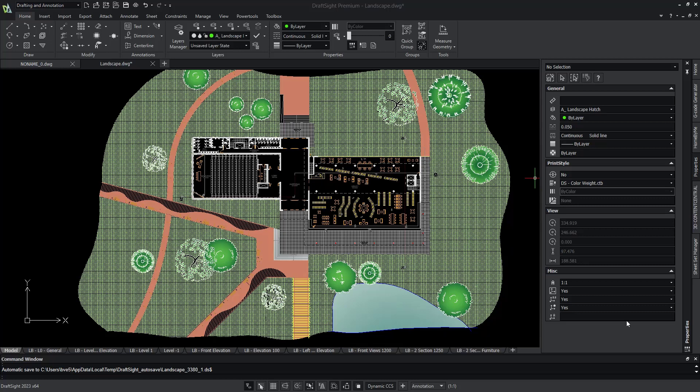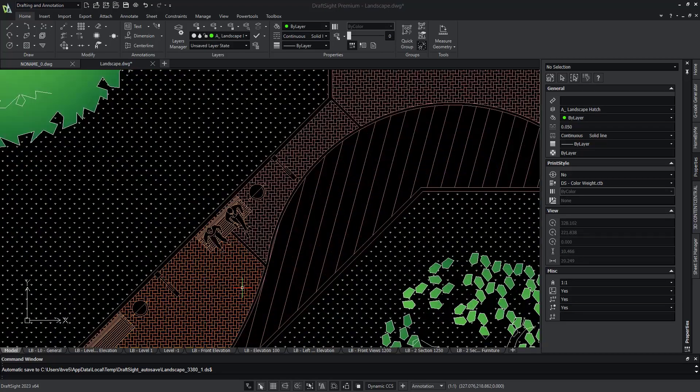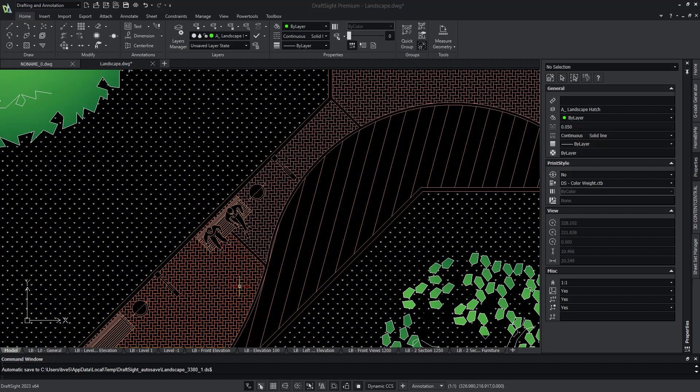So let's take a look at an example. Here we have a drawing in the model space of a library with the surrounding landscape. If we zoom in on one of the pathways, we can see a variety of hatch patterns and colors tied to those hatches that represent various aspects of the landscape.